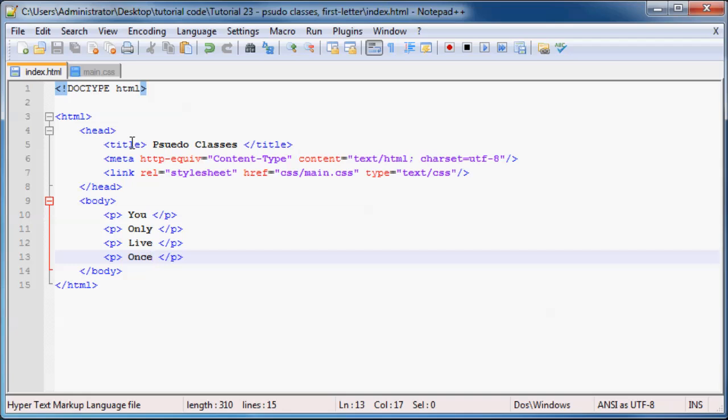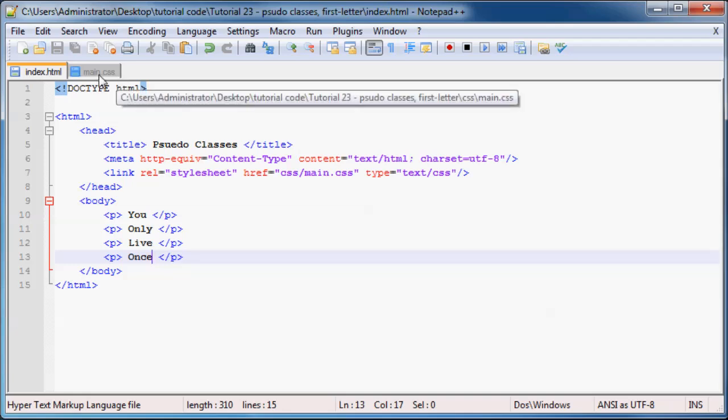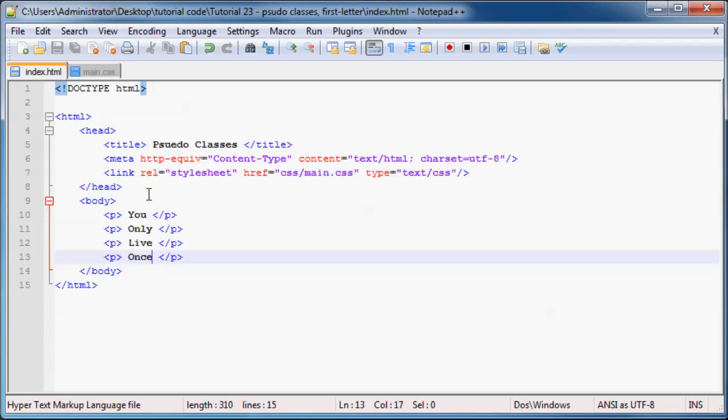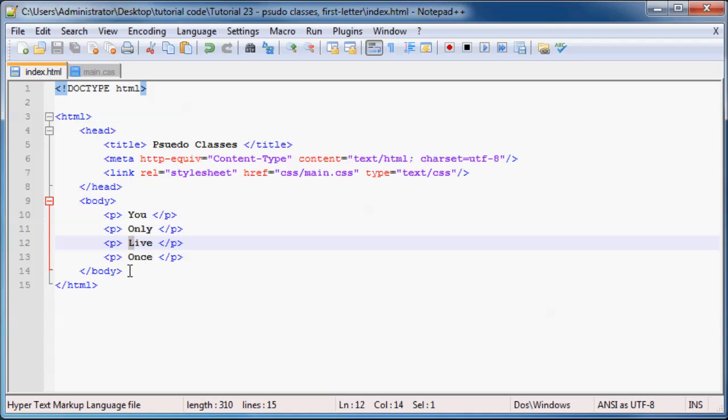And now what we can do is go over to our CSS and what I want to do is use a pseudo class to style the first letter of every single one of our paragraphs. So as you can see I haven't actually surrounded the first letter of our paragraphs with any sort of tag